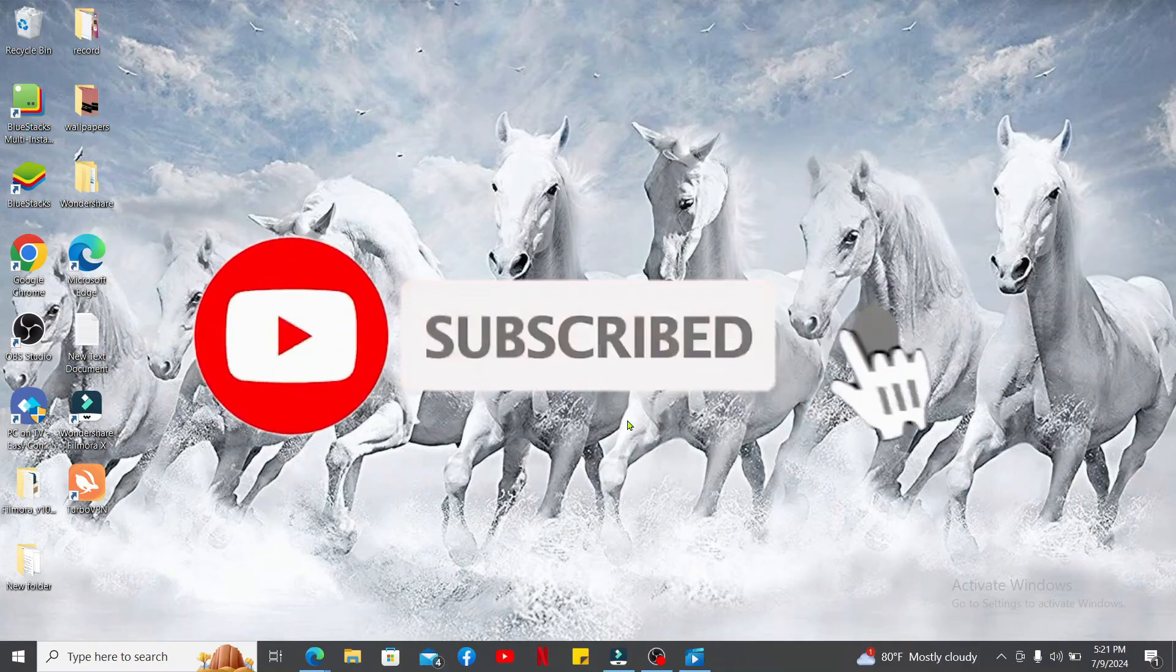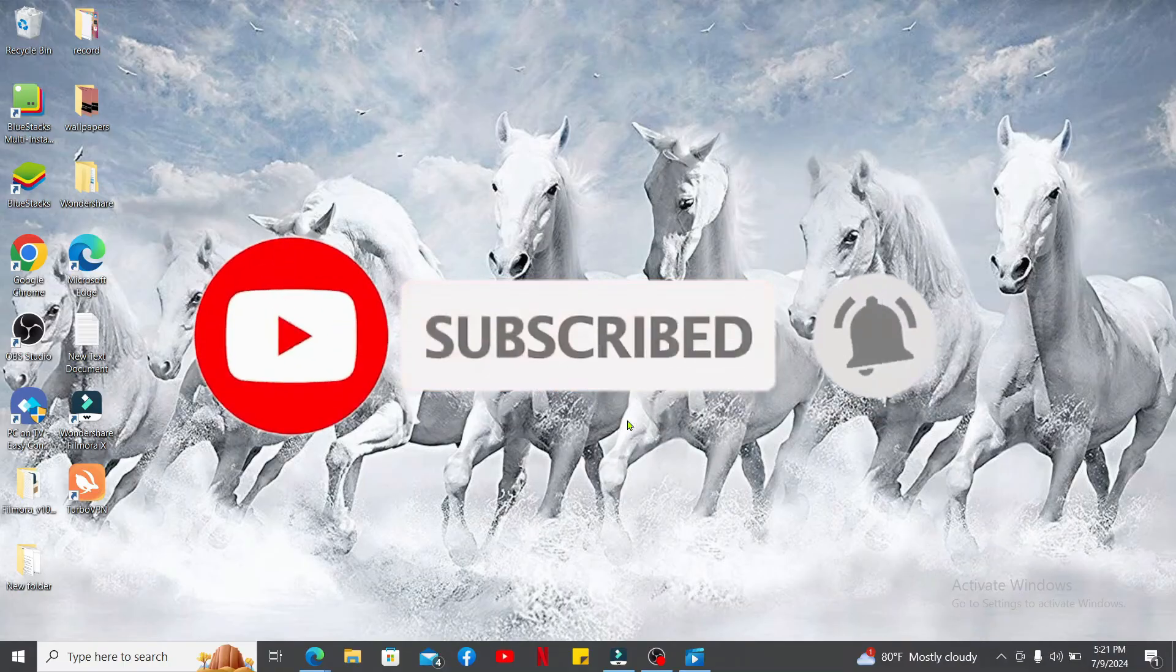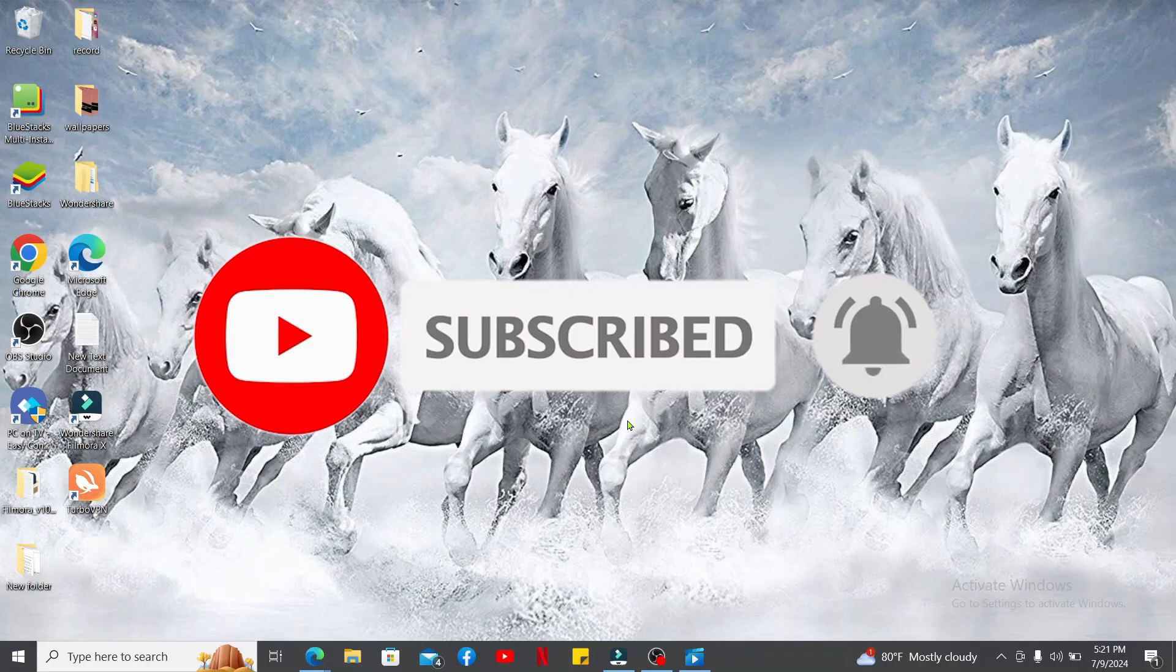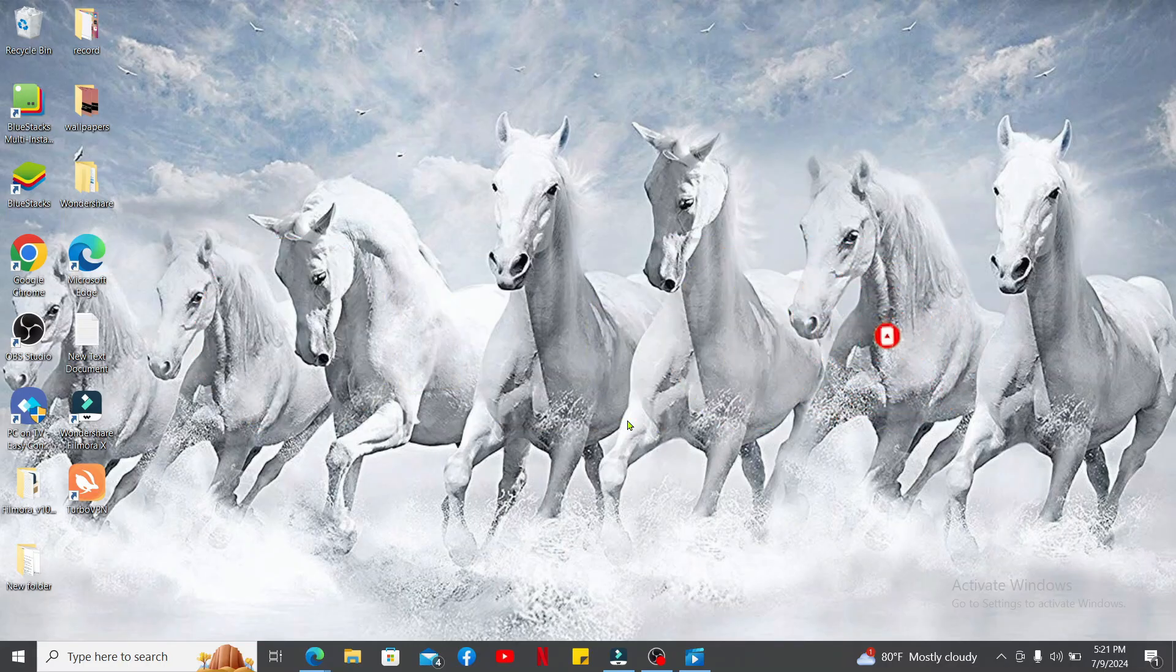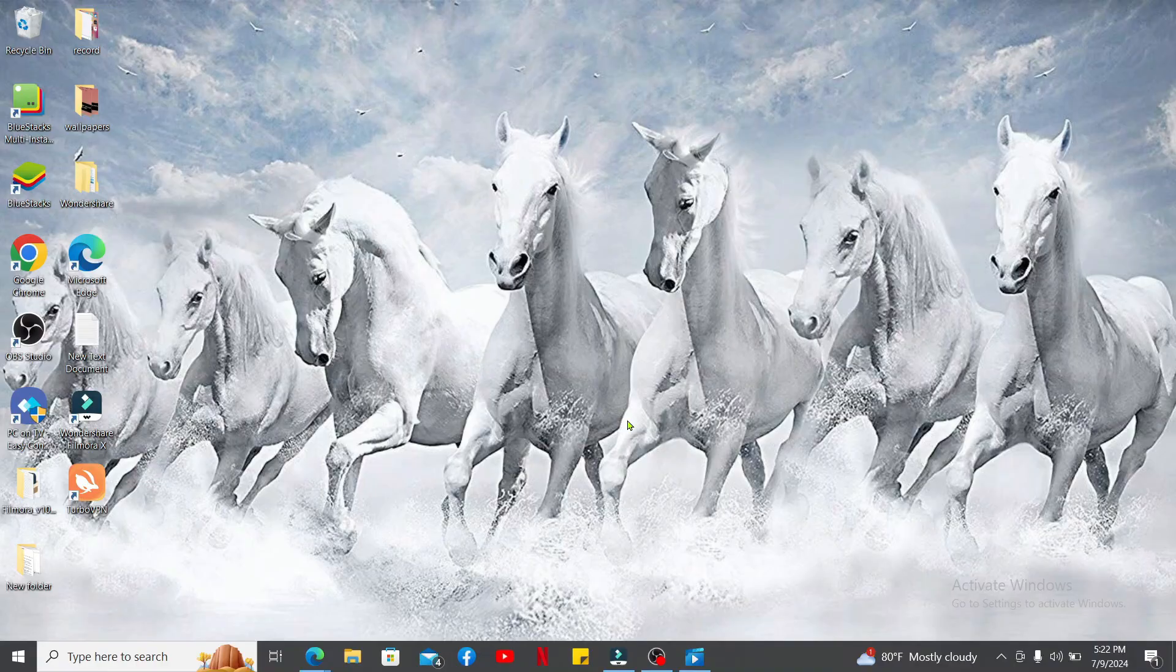Press the bell icon so that you'll never miss another upcoming update from us. I will be back again in the next video. Thank you for watching.